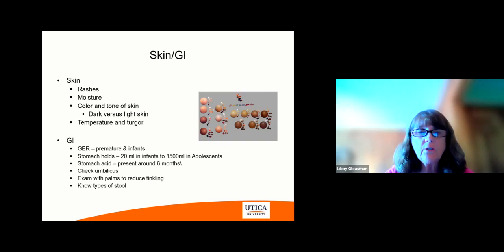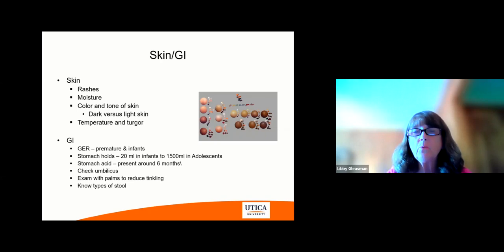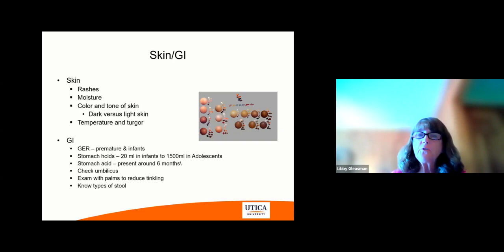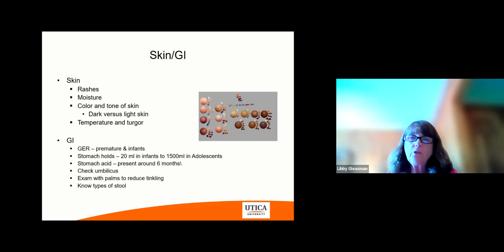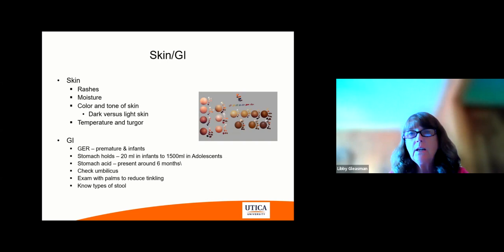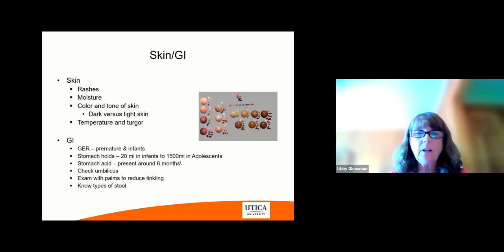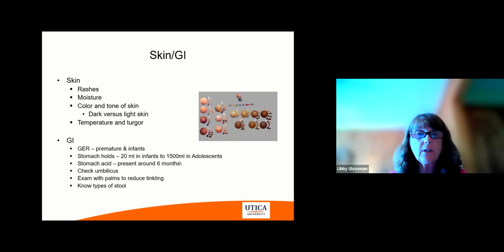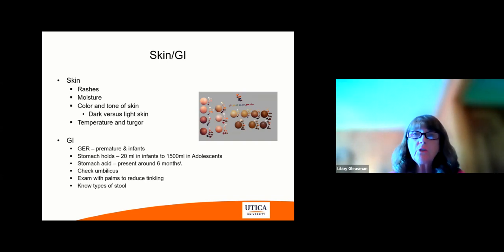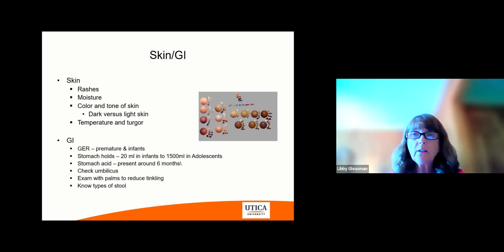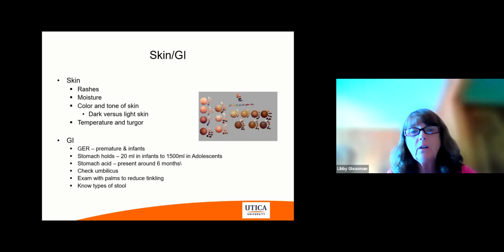The GI or gastrointestinal system: premature infants and newborns do have some reflux, and that needs to be investigated. It's interesting the difference between an infant and an adolescent in how much the stomach contents will hold — an infant has 20 milliliters up to 1,500 milliliters for an adolescent, so it's a big span. Stomach acid usually is present around six months old. Make sure you examine with your palms to reduce tickling — if you use the tips of your fingers they do tickle. Know the types of stools that are possible from infant through teenage years.